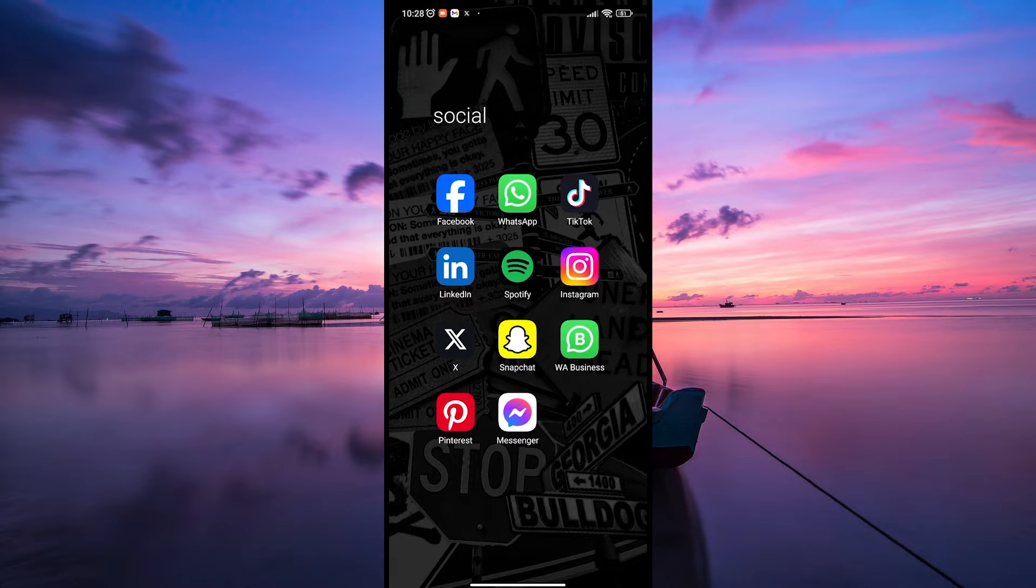Before we start, make sure your X application is up to date. You can update the X app in your Play Store if you are an Android user, and App Store if you use an iPhone.